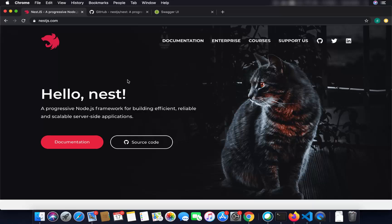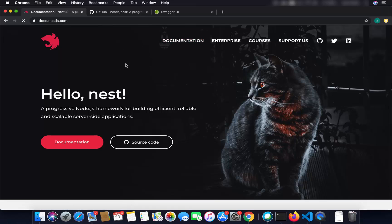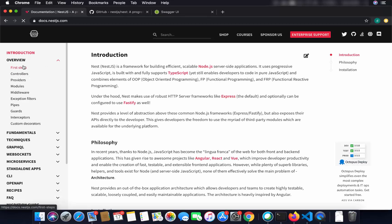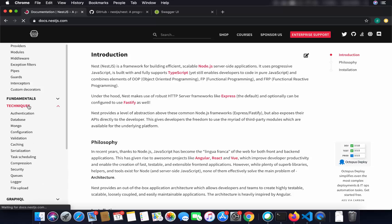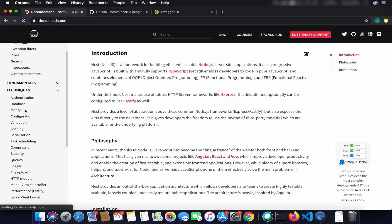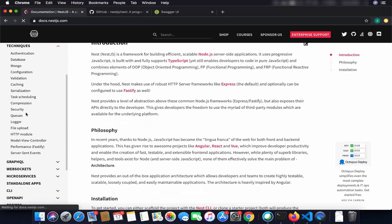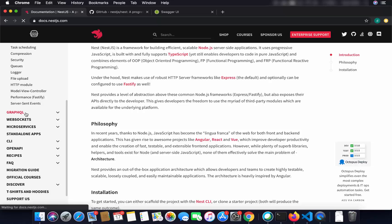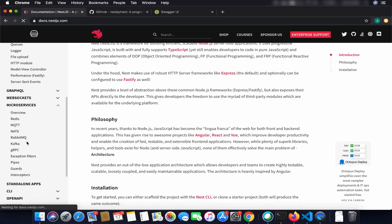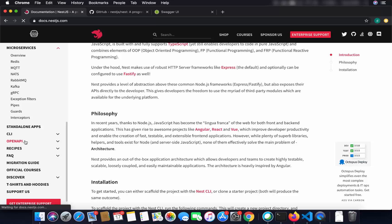NestJS has very extensive and very good documentation. If you are thinking about starting NestJS, you can click on the documentation tab and you will see tons of good documentation. Under the documentation you can see what NestJS can do and what technologies it supports — including authentication, database, configuration, validation, caching, GraphQL, web sockets, and micro services like Redis, MQTT, RabbitMQ, and Kafka.